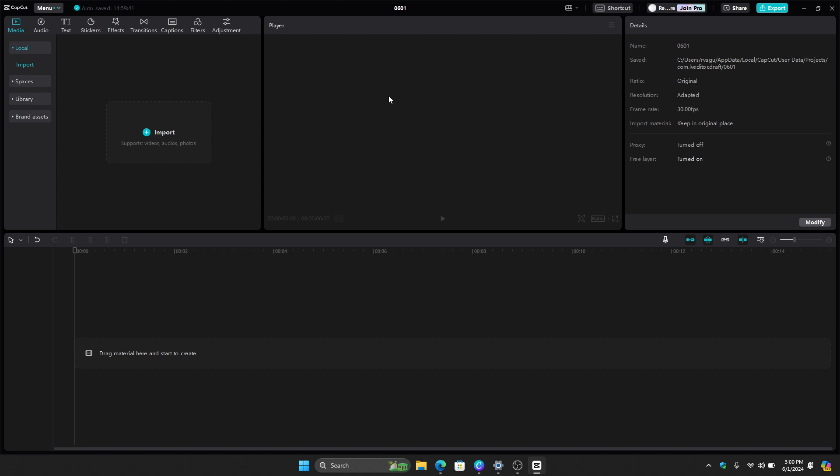So the first thing that we need to do is to import all our videos and images that we want to edit, including the video with green screen. So all we have to do is to click this import right here. And once you import all that, just click the video and then it will be automatically added here on the timeline.